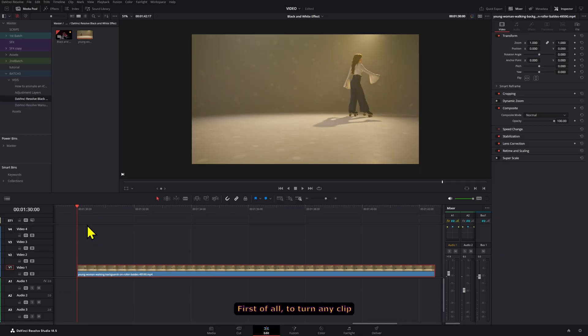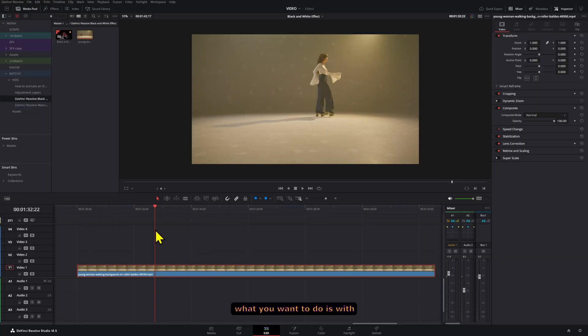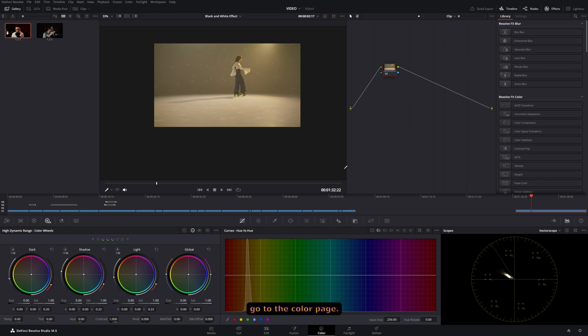First of all, to turn any clip into black and white, what you want to do is, with the clip selected, go to the color page.